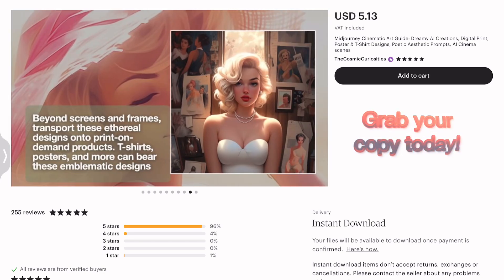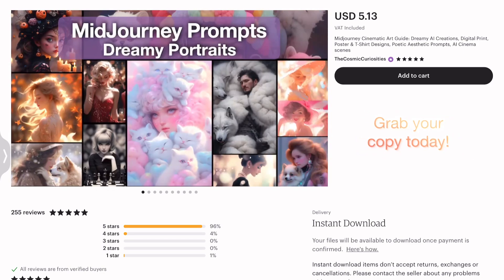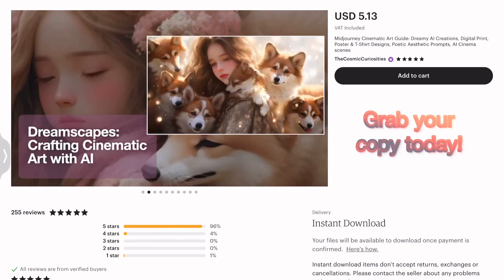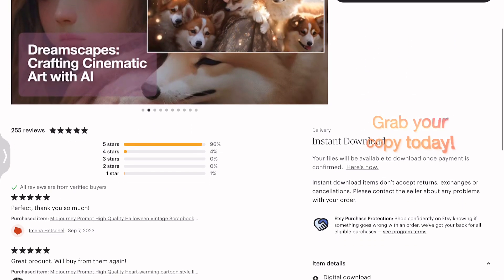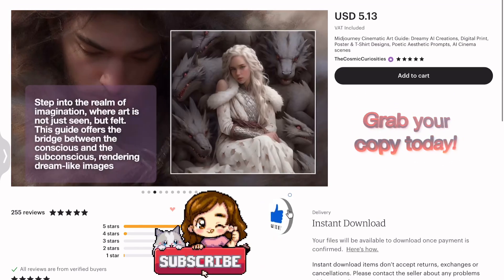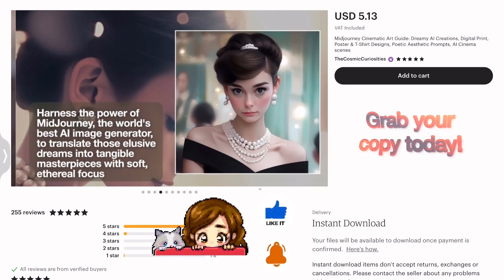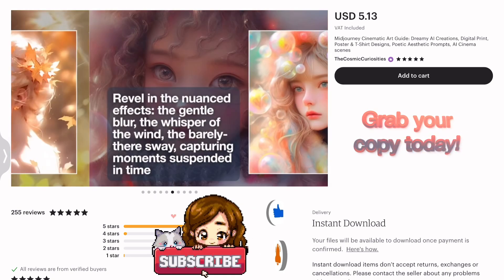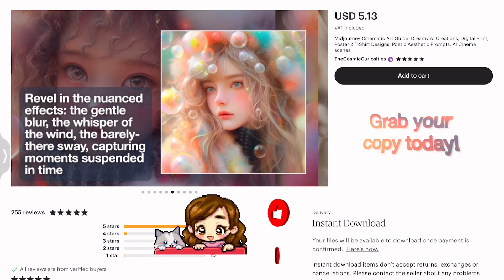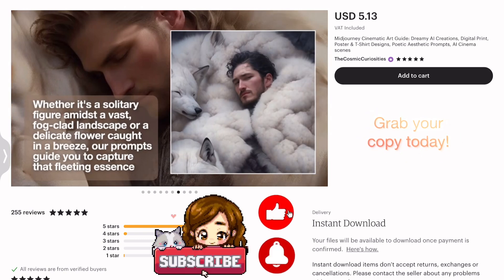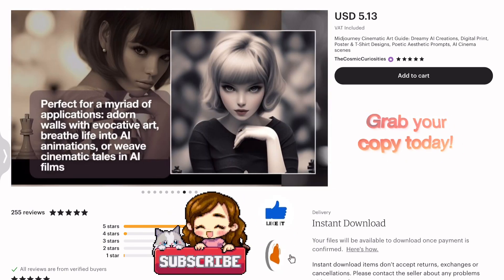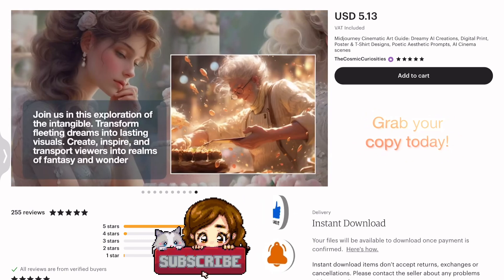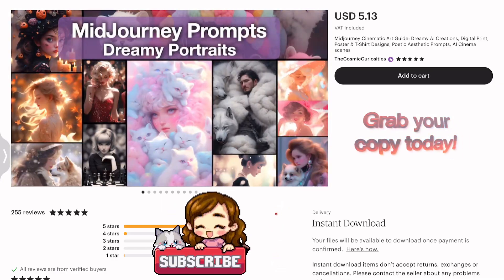Wrapping up today's dreamlike escapade, I have a small favor to ask. If you've enjoyed our journey and want to embark on more artistic adventures, please give a thumbs up and don't forget to subscribe to my YouTube channel. Until next time, keep dreaming, keep creating, and may your art always shimmer with poetic beauty.